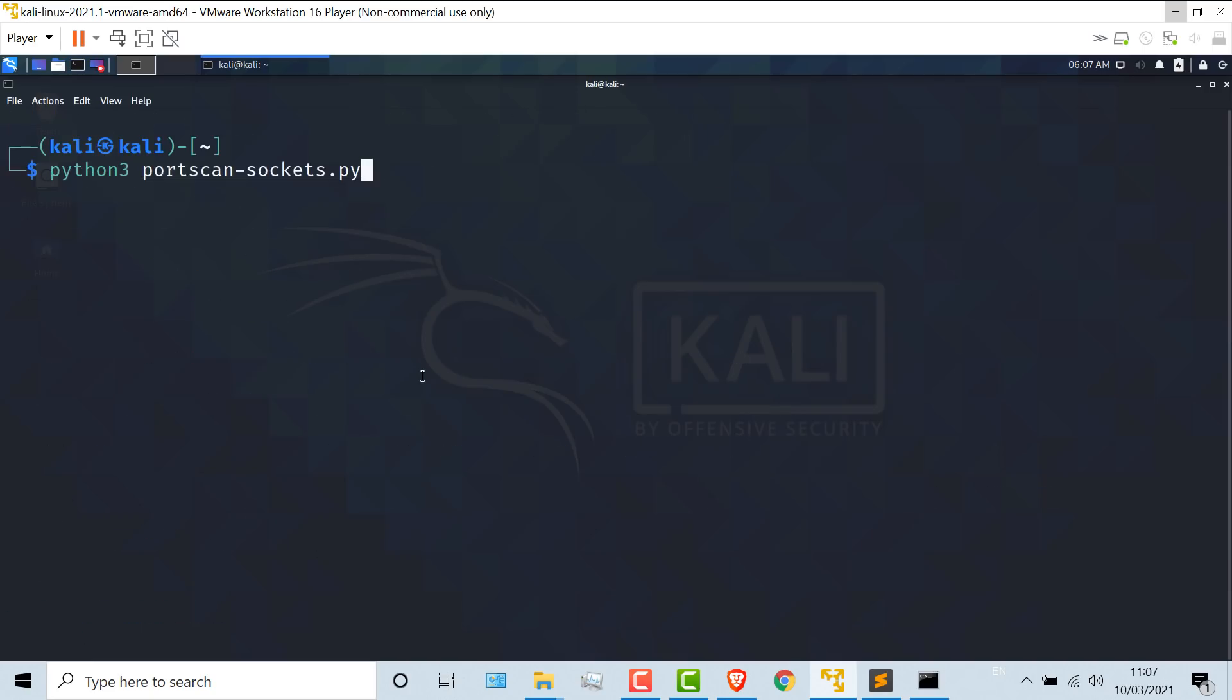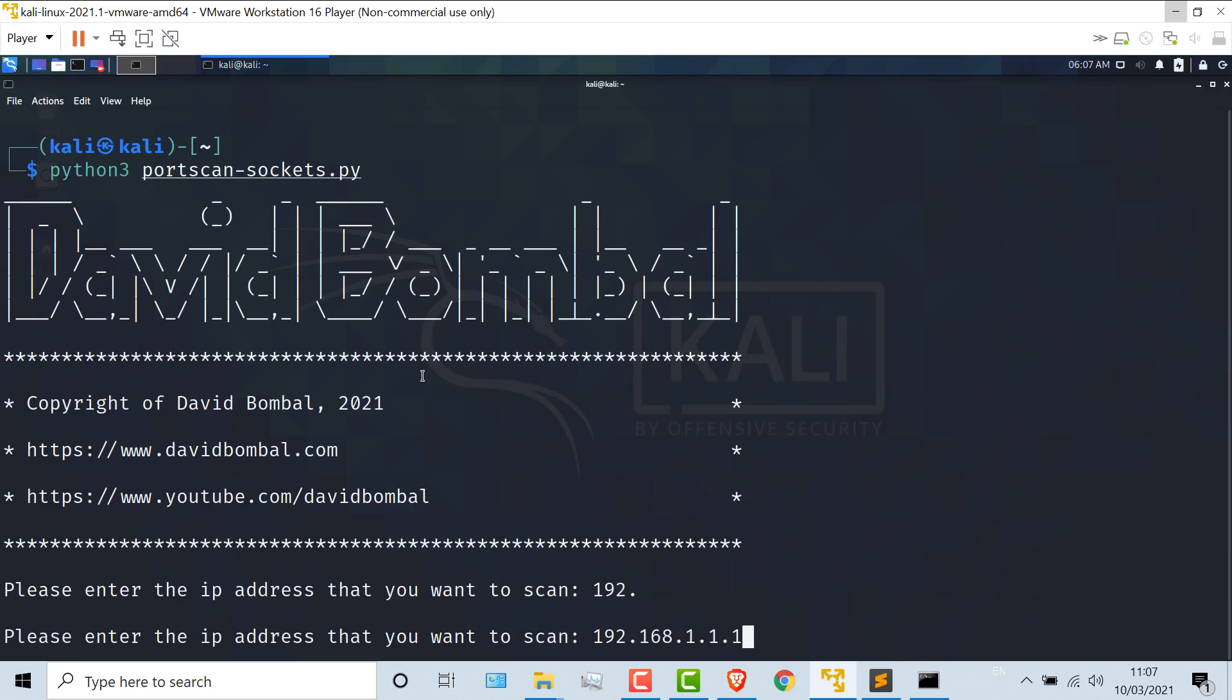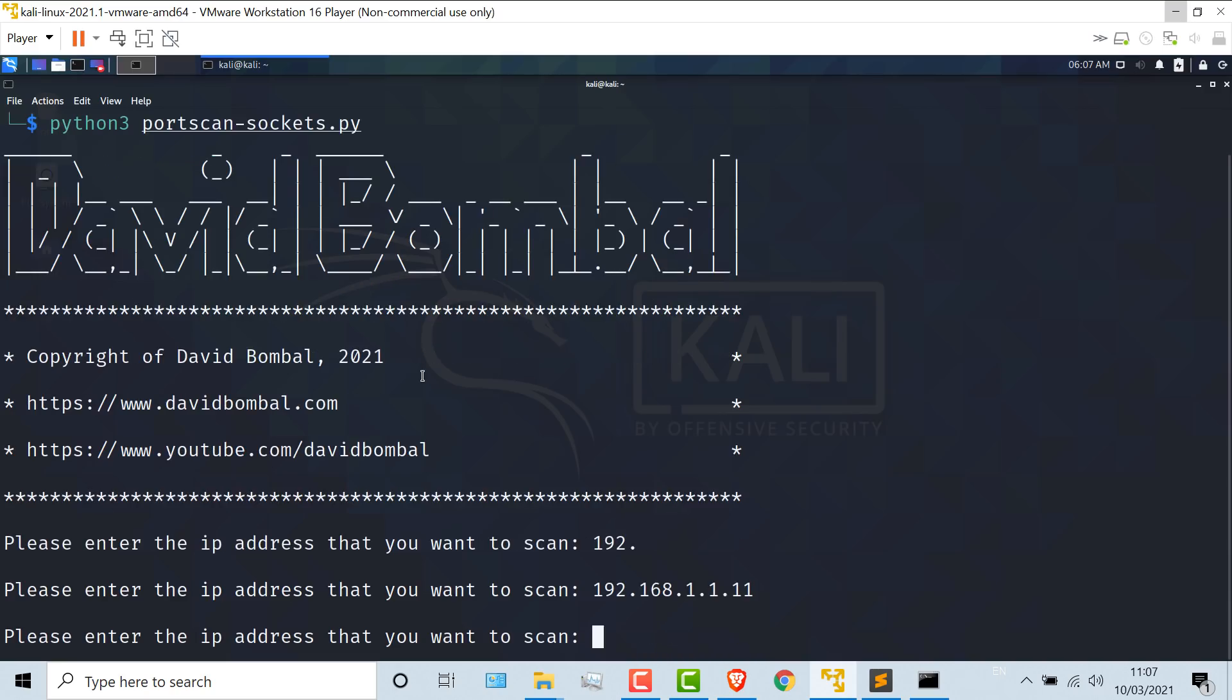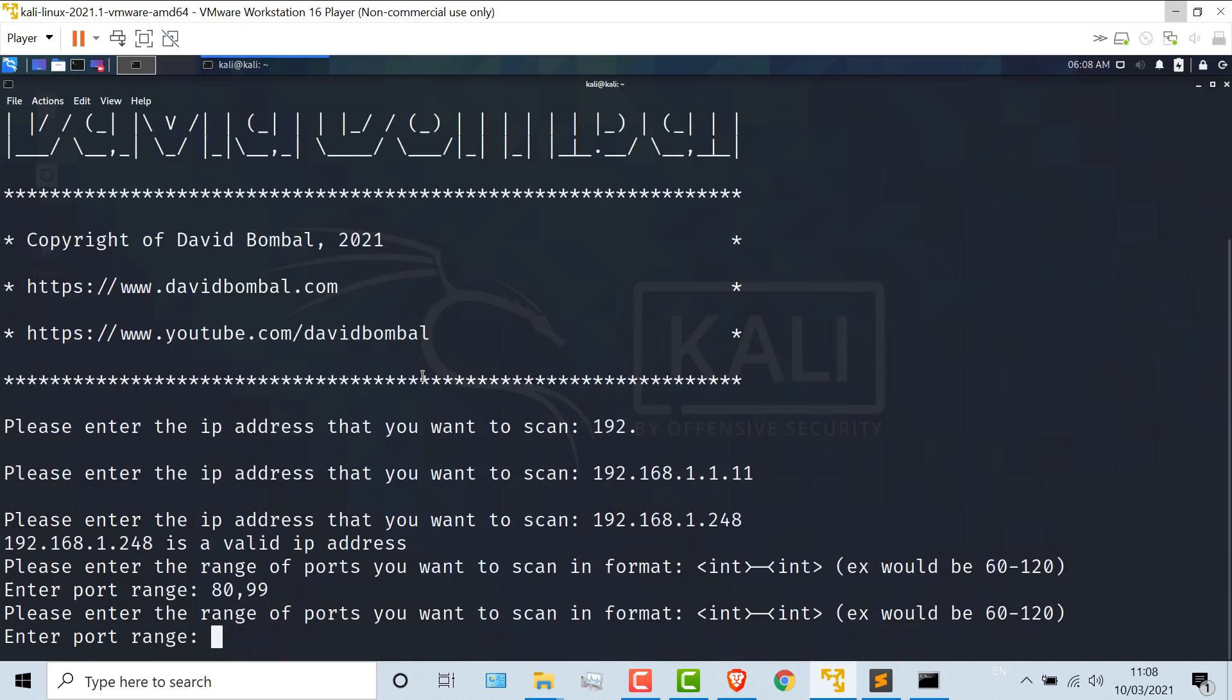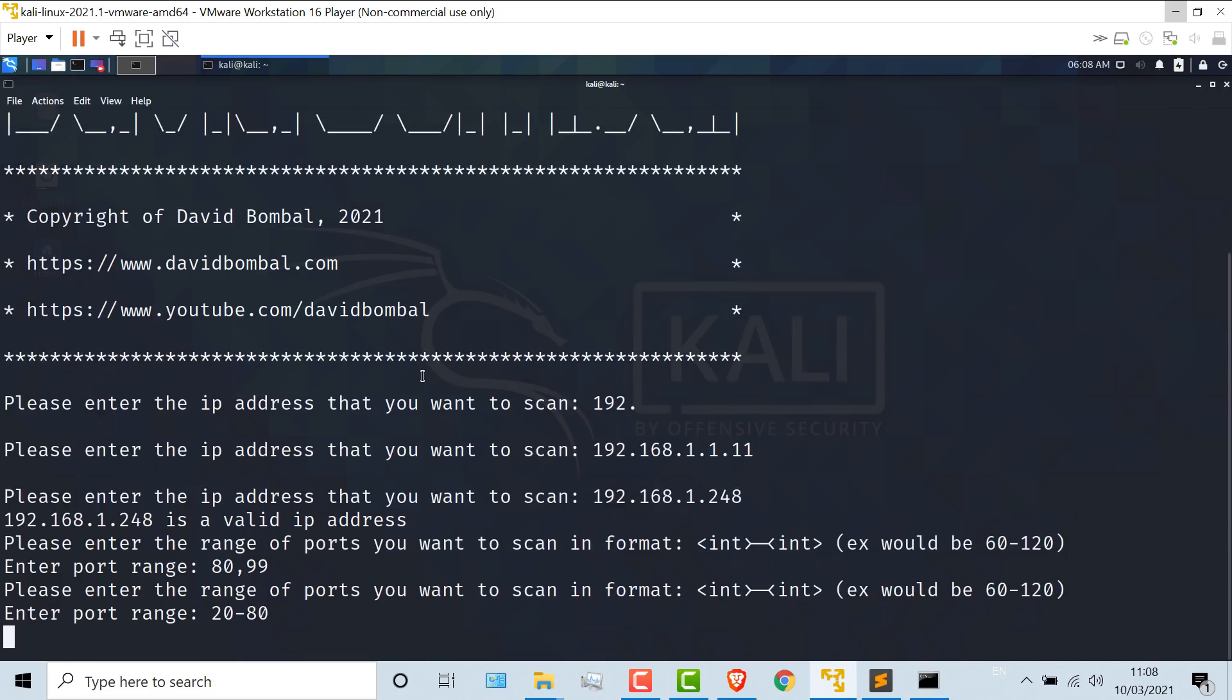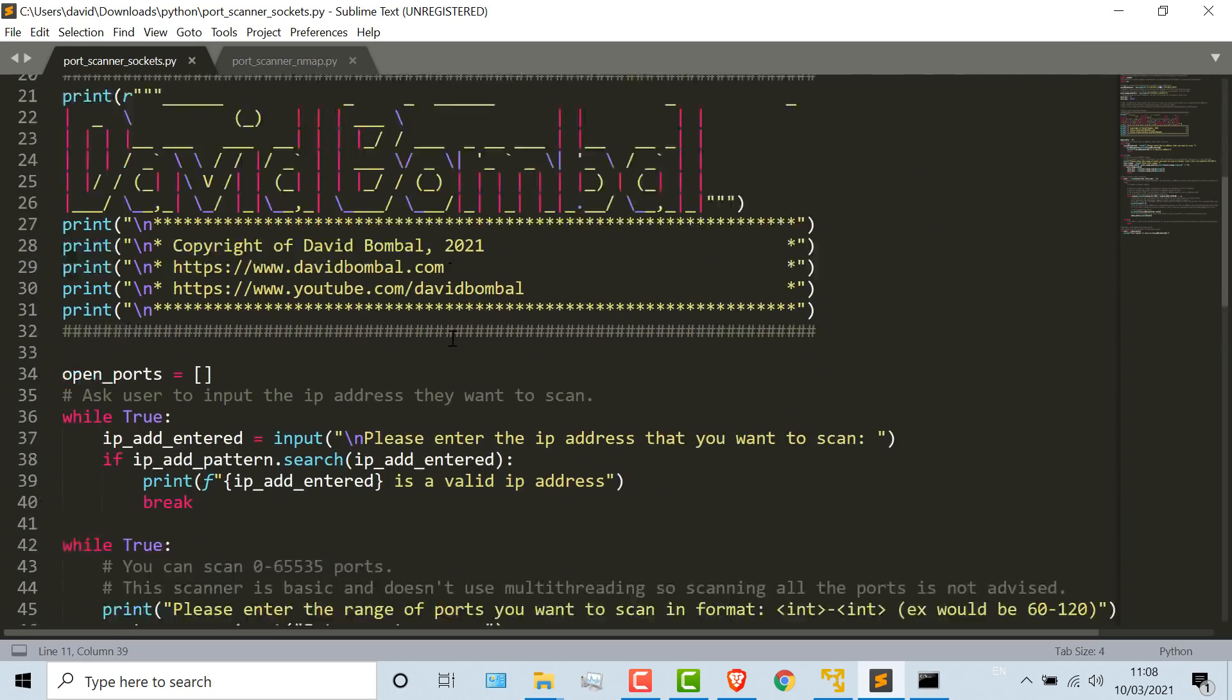The script has been written so that if you make a mistake, you put in the wrong IP address like this as an example, it's going to tell you that you've made a mistake and you need to fix the IP address. Same with ports. If you do something like this, it's going to ask you to use the right format. So 20 to 80 as an example.